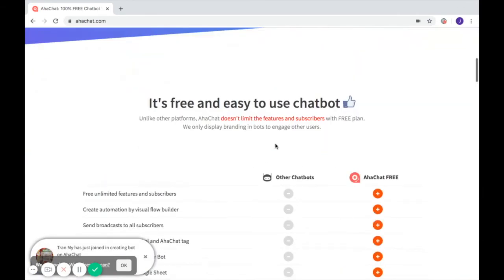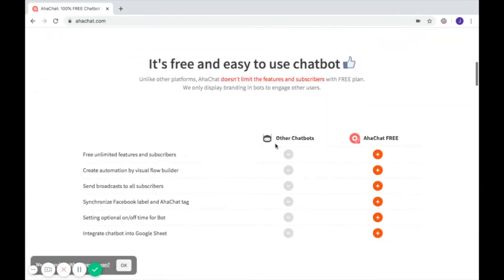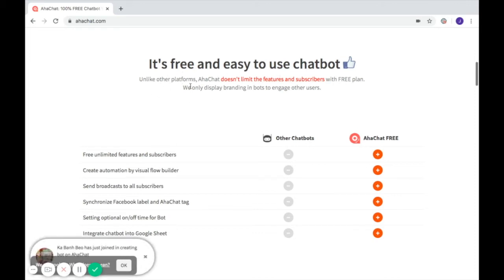The first and best reason to use AHAChat is because it's a free and easy to use chatbot. Unlike other platforms, AHAChat doesn't limit features and subscribers with the free plan.